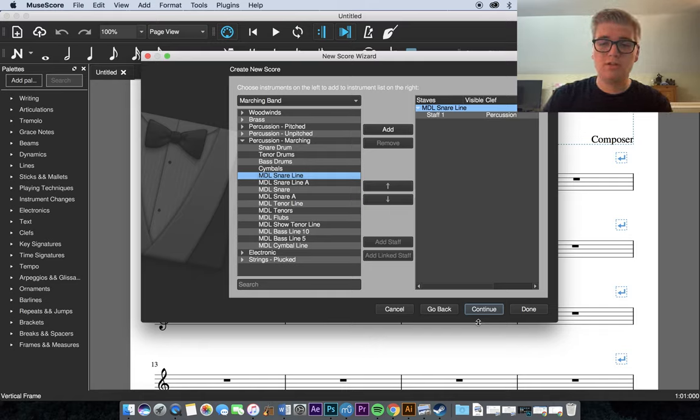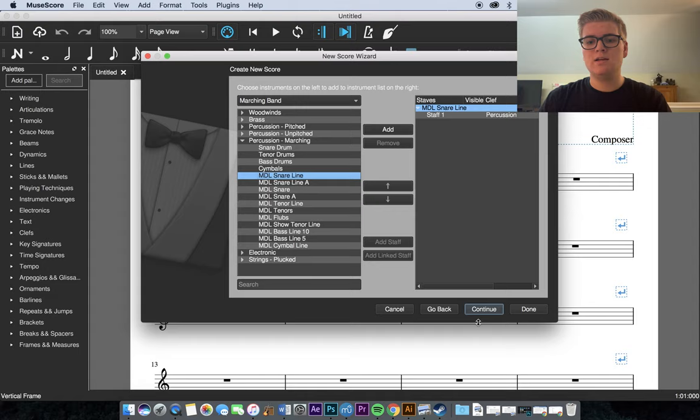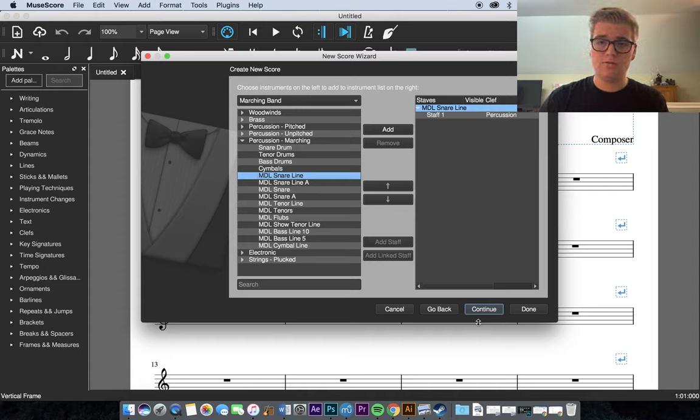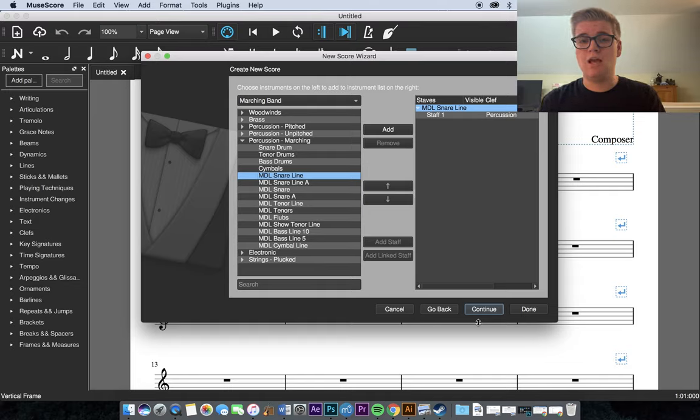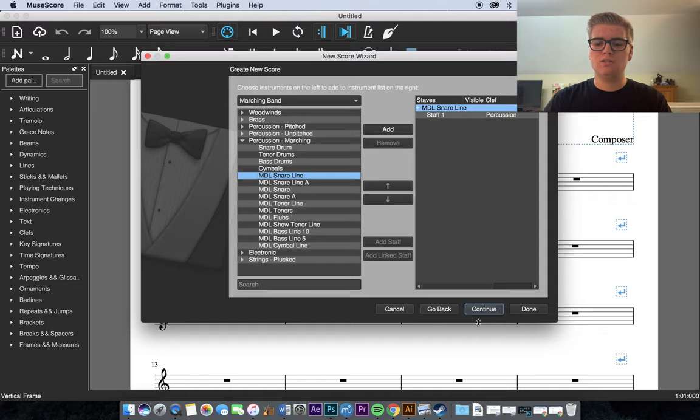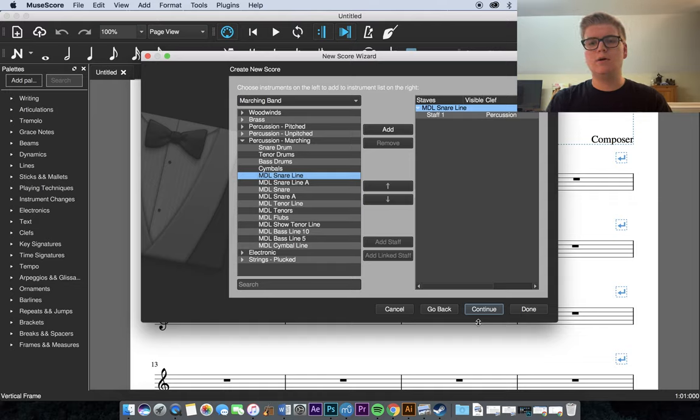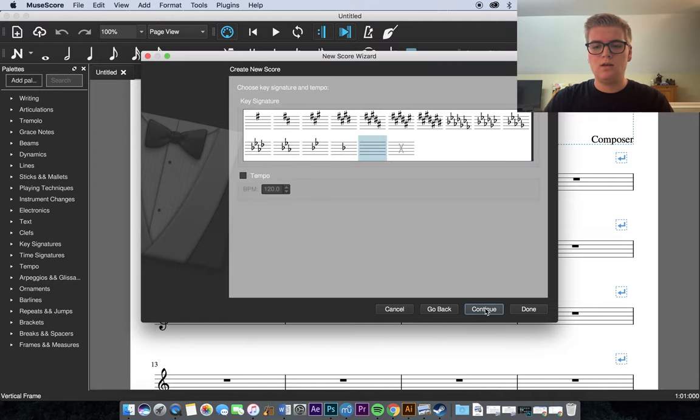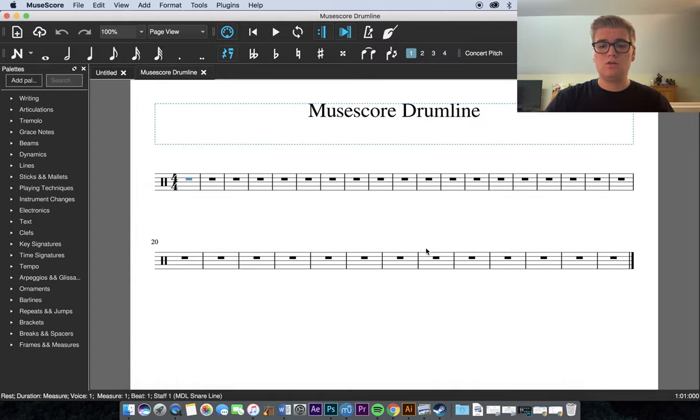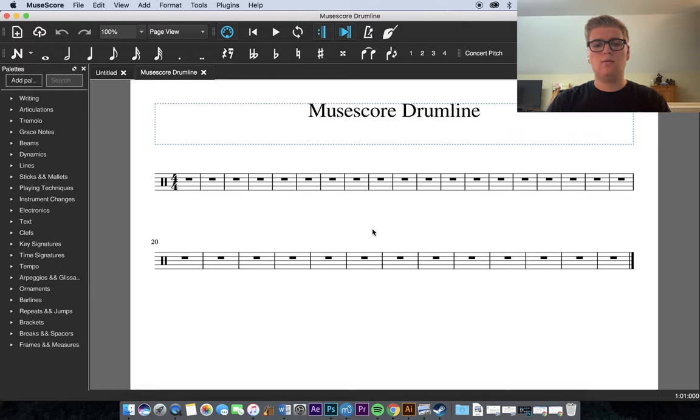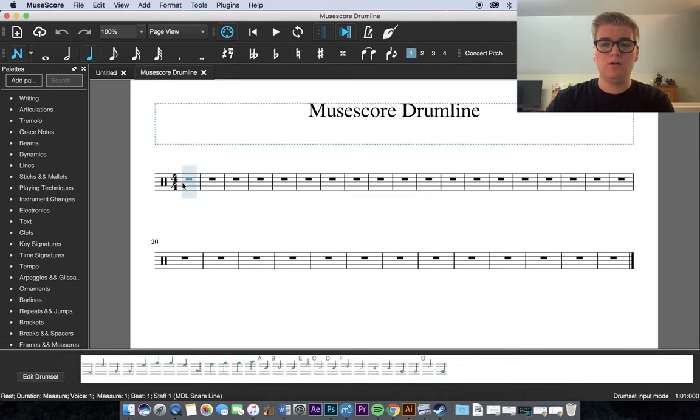Now, the difference between the Marching Drumline Snare Line A and Marching Drumline Snare Line is that the Snare Line is on a 5-line staff, and the Snare Line A is on a 1-line staff. Personally, I prefer the 5-line staff because it makes it a little easier to notate things. But again, it's all up to personal preference. Do what you want. Again, I usually just skip through all this because you can change it once you actually get to the score. So, now that we're here, let's start with the most basic thing, note input.